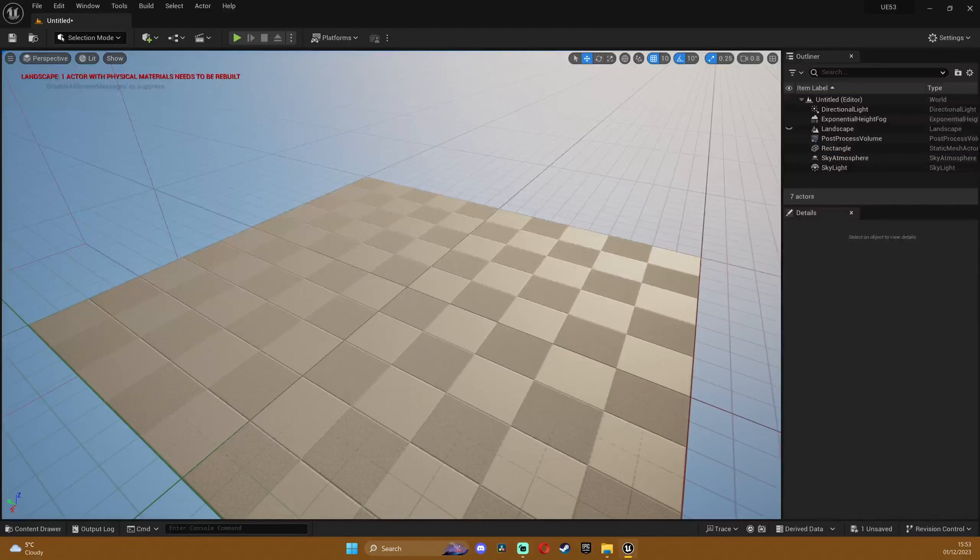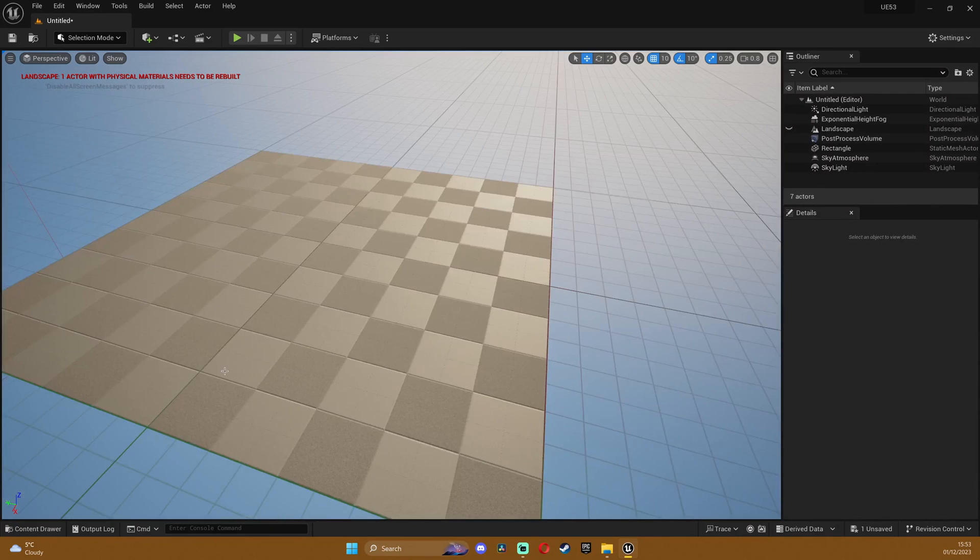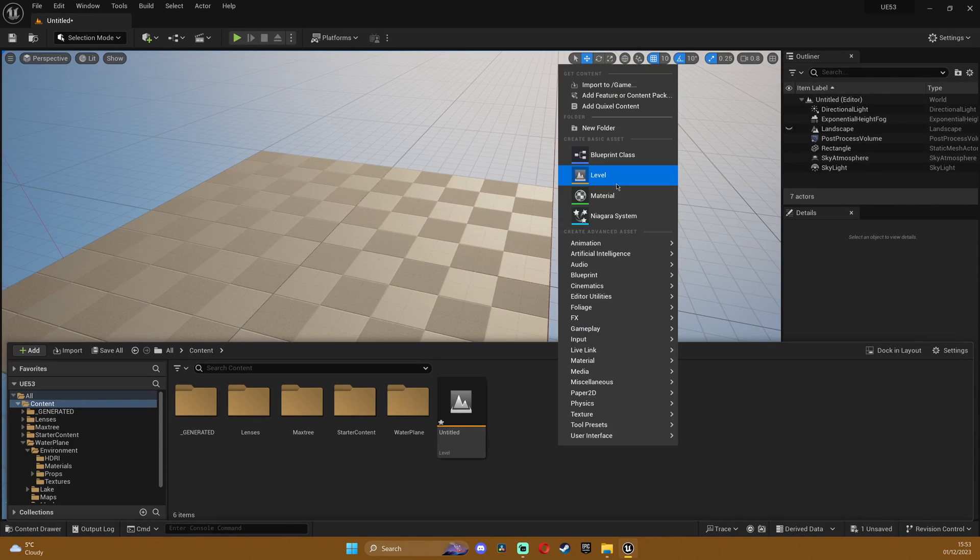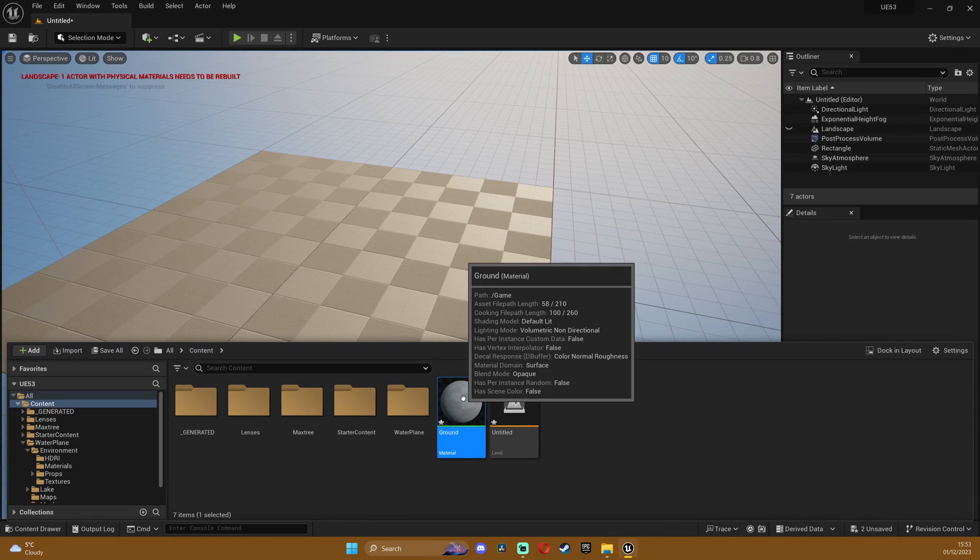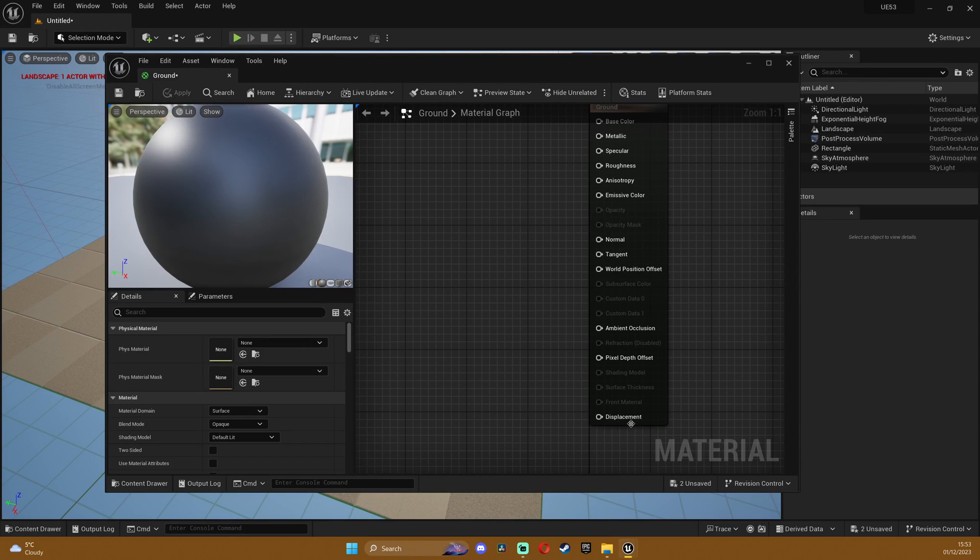So now I'm gonna right click and create a material and let's say ground. I'm gonna double click to open the editor and you can see that now we have the displacement node.